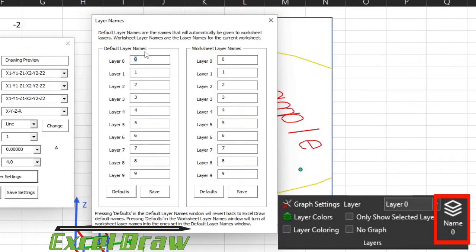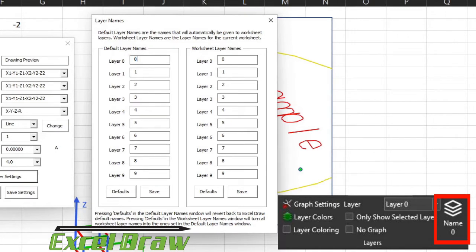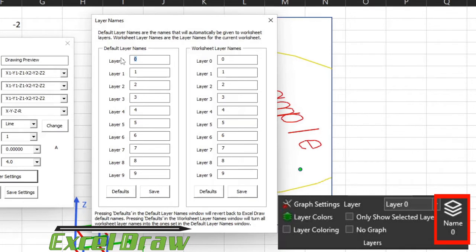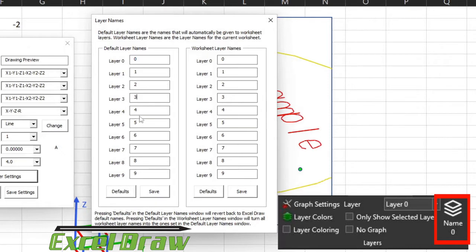Something to keep in mind, you have two different ways to name your layers. You have the default layer name, which is what the default name is going to be every time you start a new sheet. It will automatically change the names of the layers to what you have on here. So right now, we just have them set at 0, 1, 2, 3, and so on.